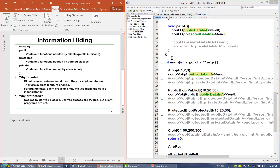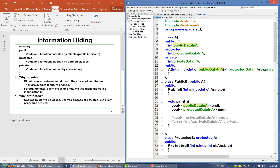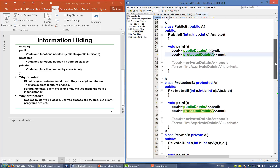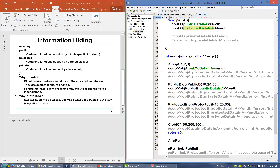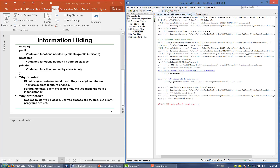Let's take a look at this example. In class A, we have this integer protected data in A defined as protected. In the derived class public B, you can directly access protected data in A. However, for clients of A, you cannot directly access protected data in A. If you try, the compiler will complain and say 'protected data is protected — you cannot do that.'